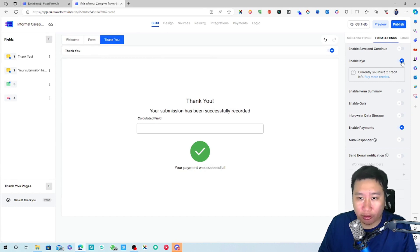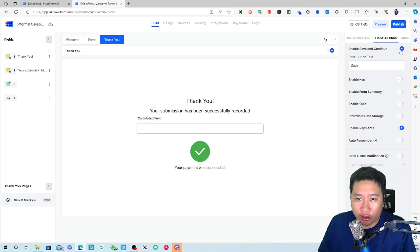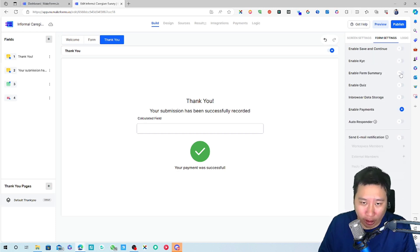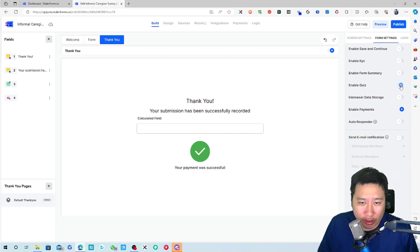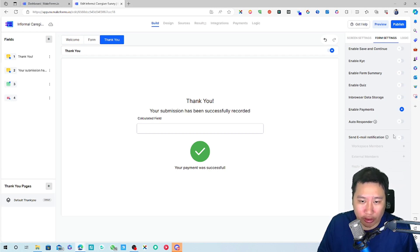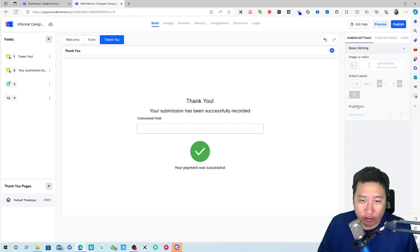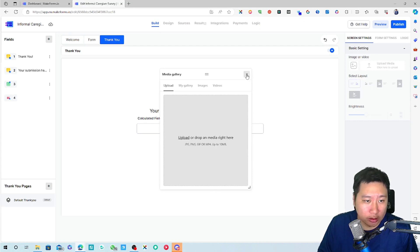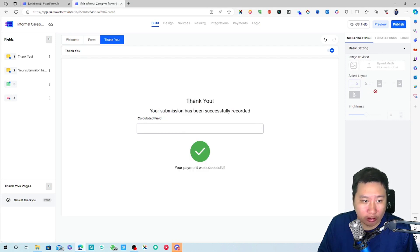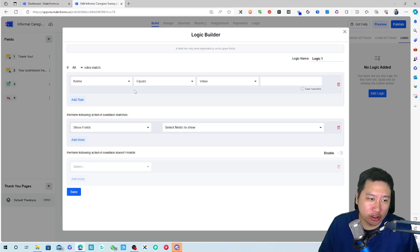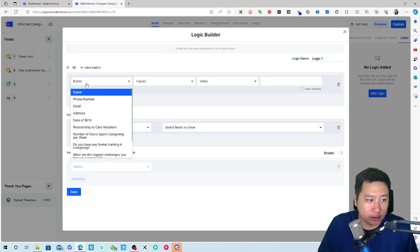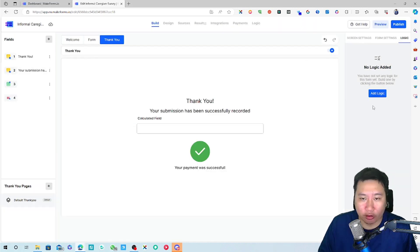You can enable KYC if needed. There's also a save-and-continue option so users can pause on the form and come back later. You can enable quiz mode and show a score, set up an autoresponder, add a logo, choose the form layout, and add conditional logic.